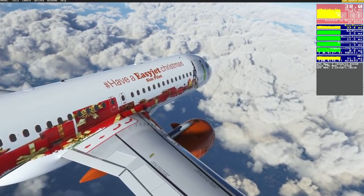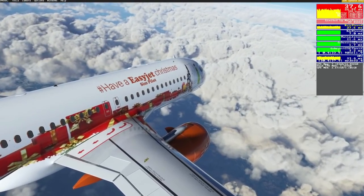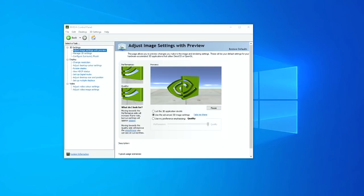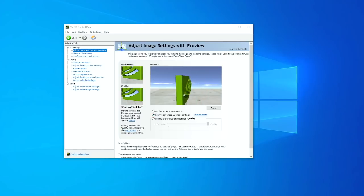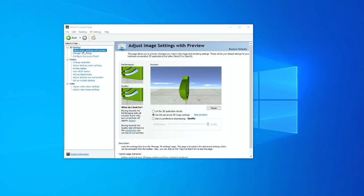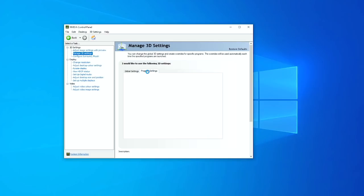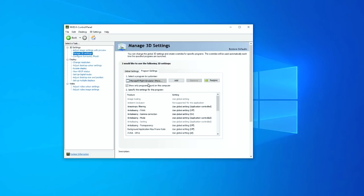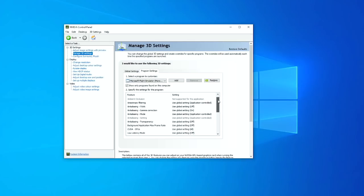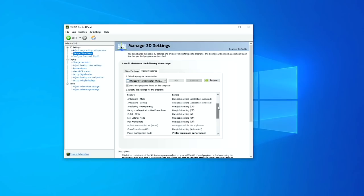Let's go ahead and show you my new graphic settings following Sim Update 7 and a fresh install of both Windows and the simulator. I'm going to start with the NVIDIA control panel. When you open that up, make sure you use the advanced 3D settings as selected here. Once you've done that, head over to Manage 3D Settings — we want the Program Settings and we want Microsoft Flight Simulator. I'm not going to go through all of these and tell you exactly what each one does, partly because I'm not entirely sure about a few of them.